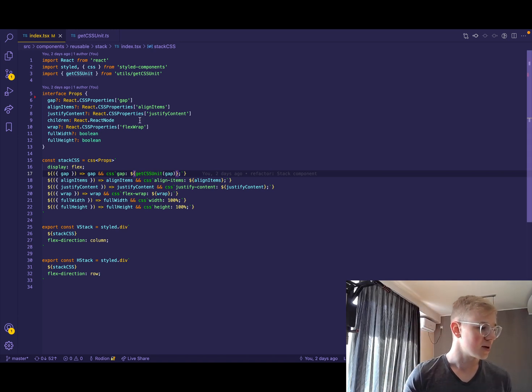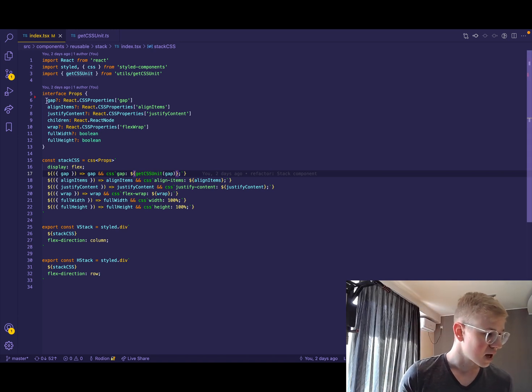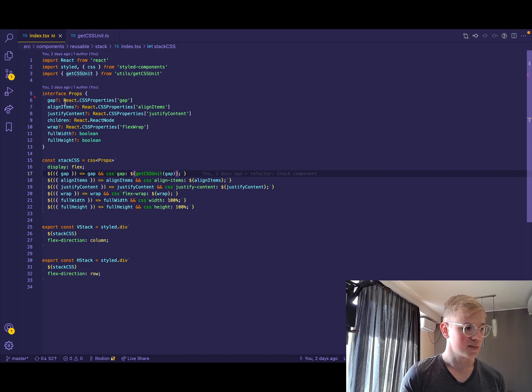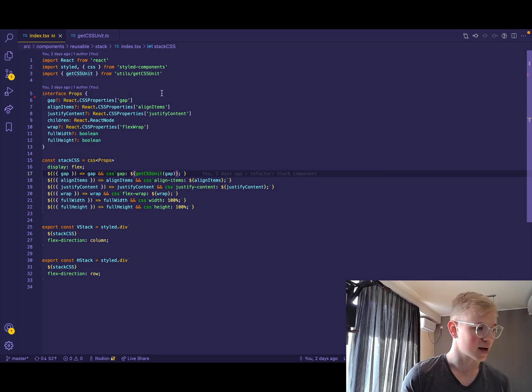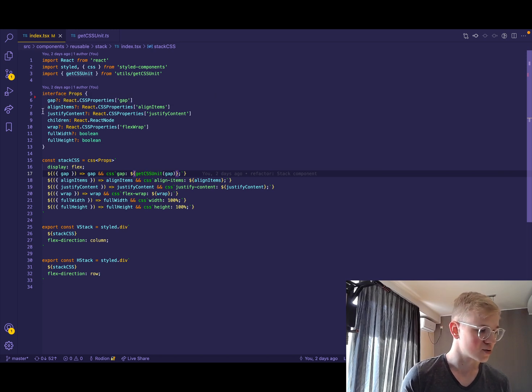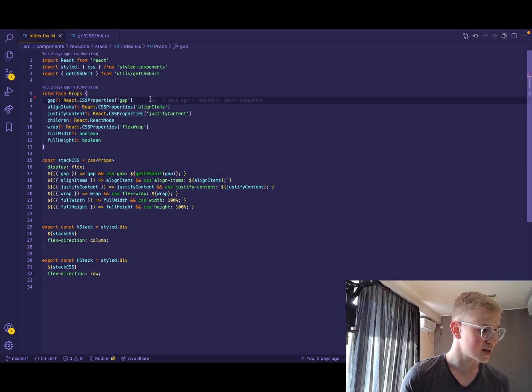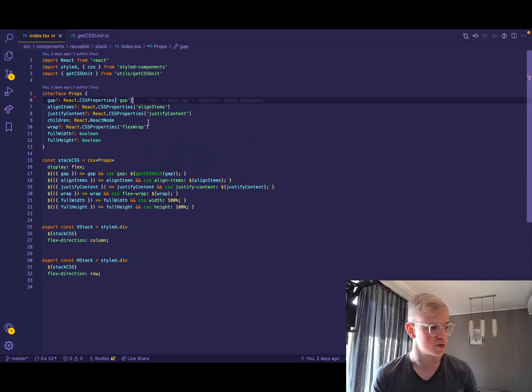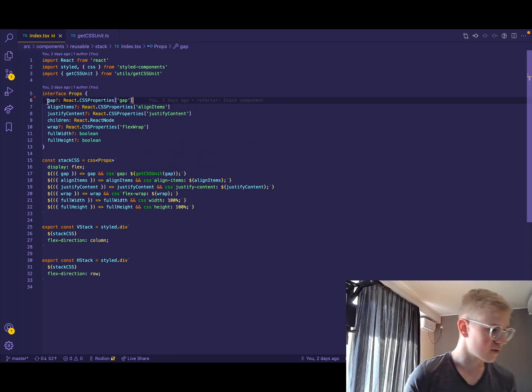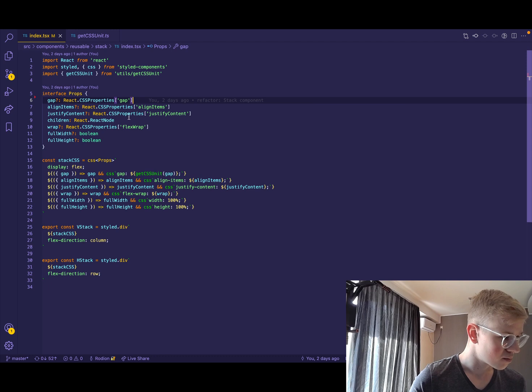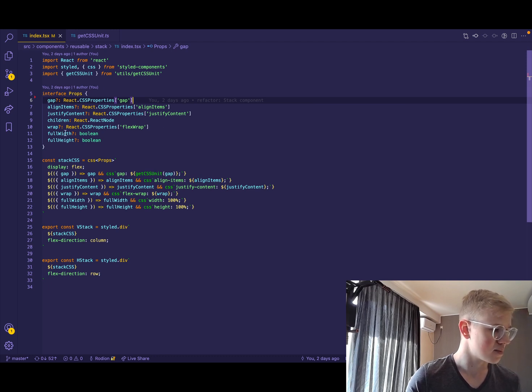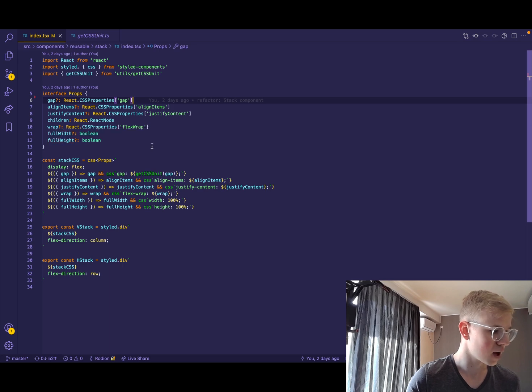So what we have in parameters, here we're leveraging existing types, so we can access them by using React CSS properties and then accessing the attribute itself. We have this for pretty much every property except full width and full height that are booleans.